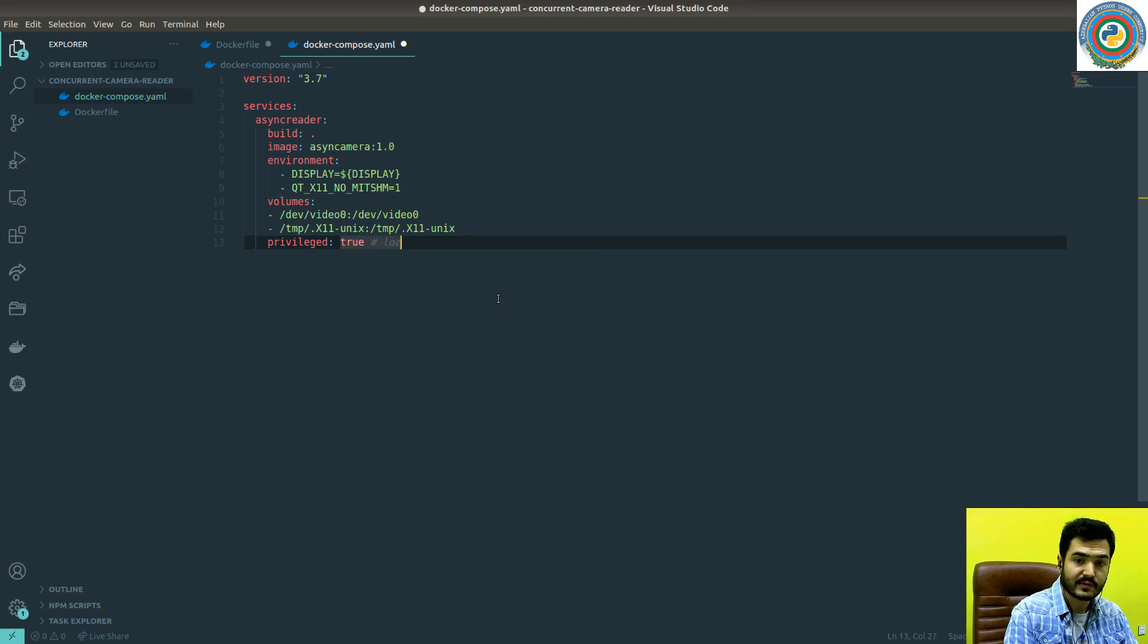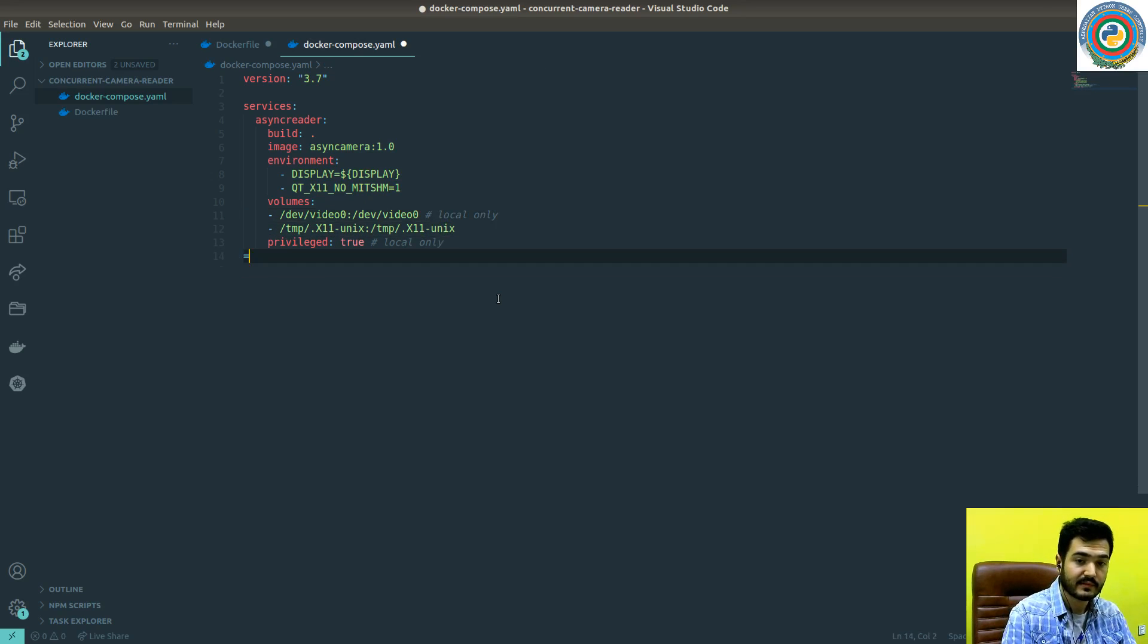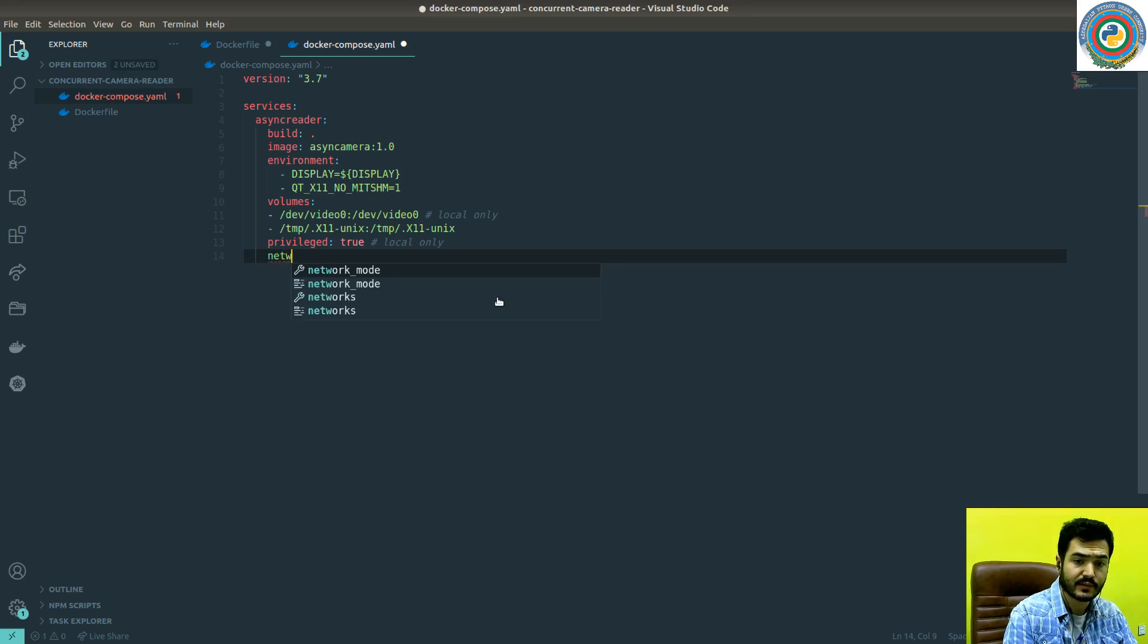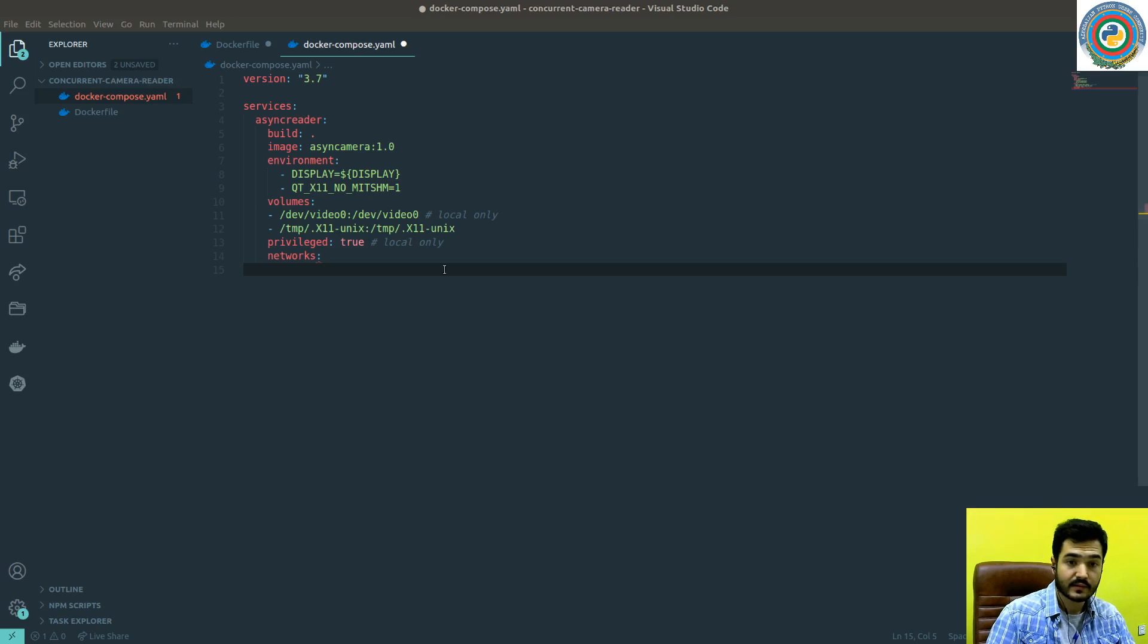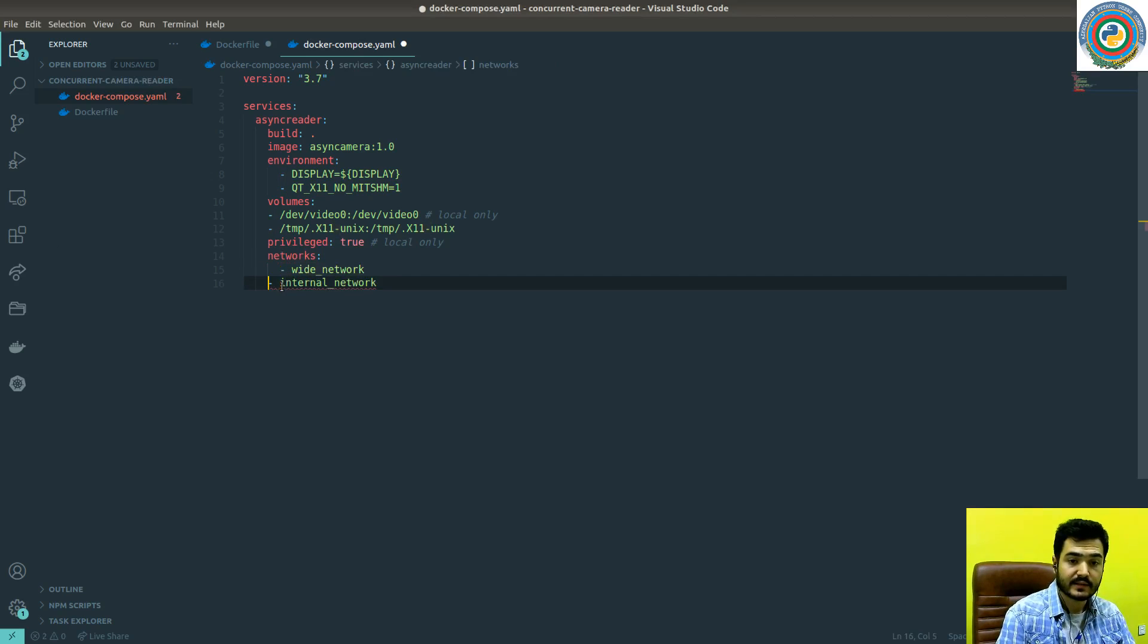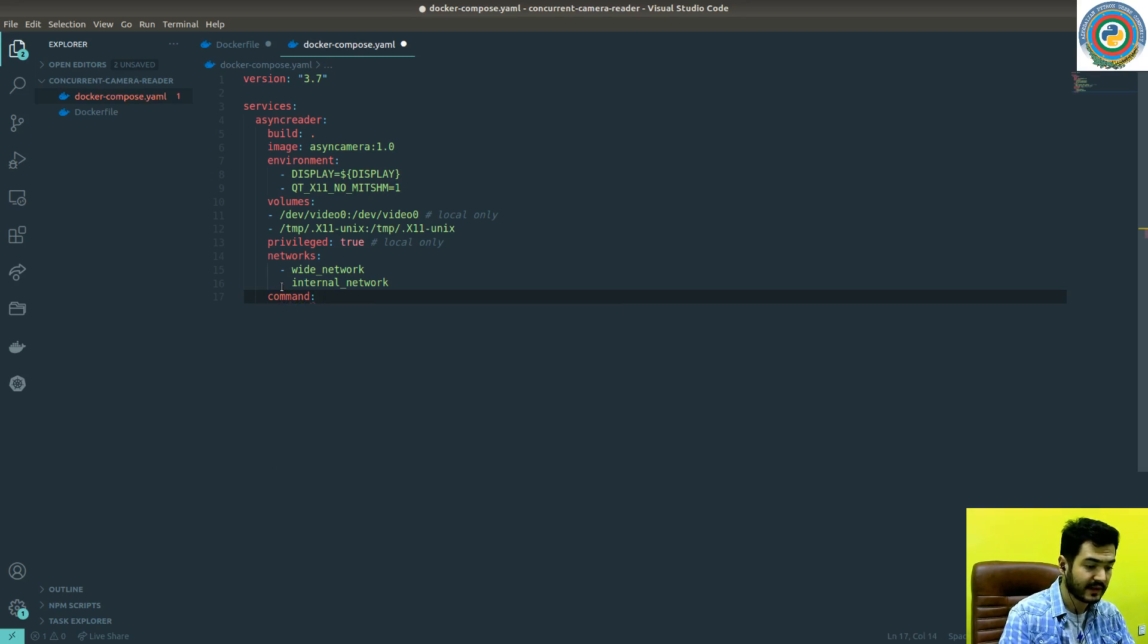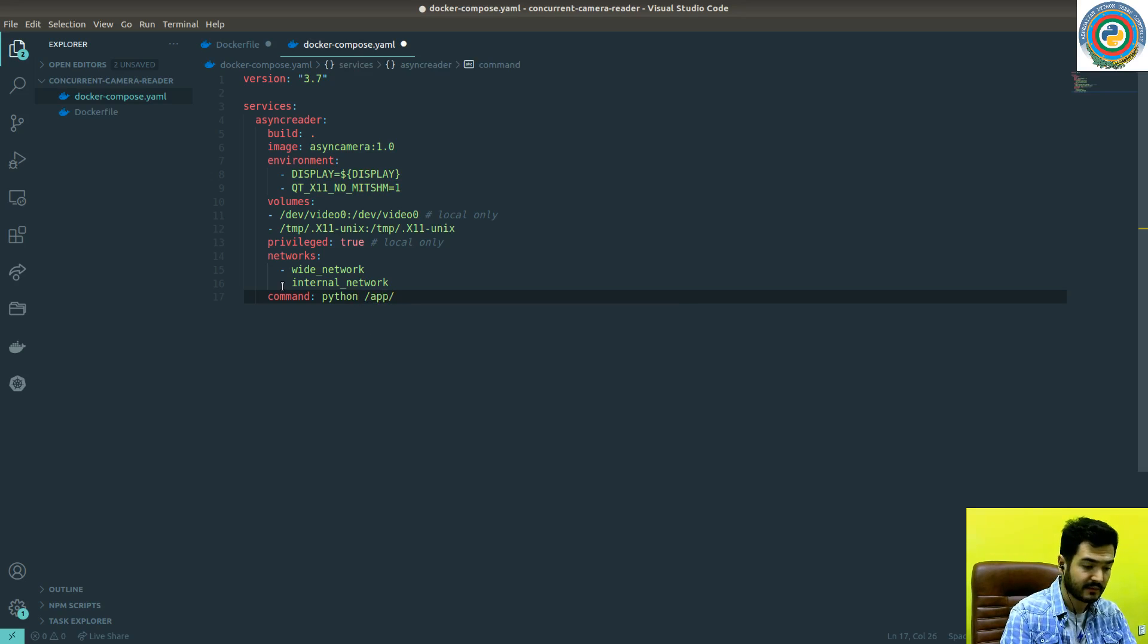I'm going to use privileged. Just note that this is local only. And again, mounting the device to the Docker is not a preferred way. I'm just using it here. Next is networks, which networks we want to use. The network name is wide network and internal network. The command to run when our Docker container fires up is I'm going to create some dummy file with while true.